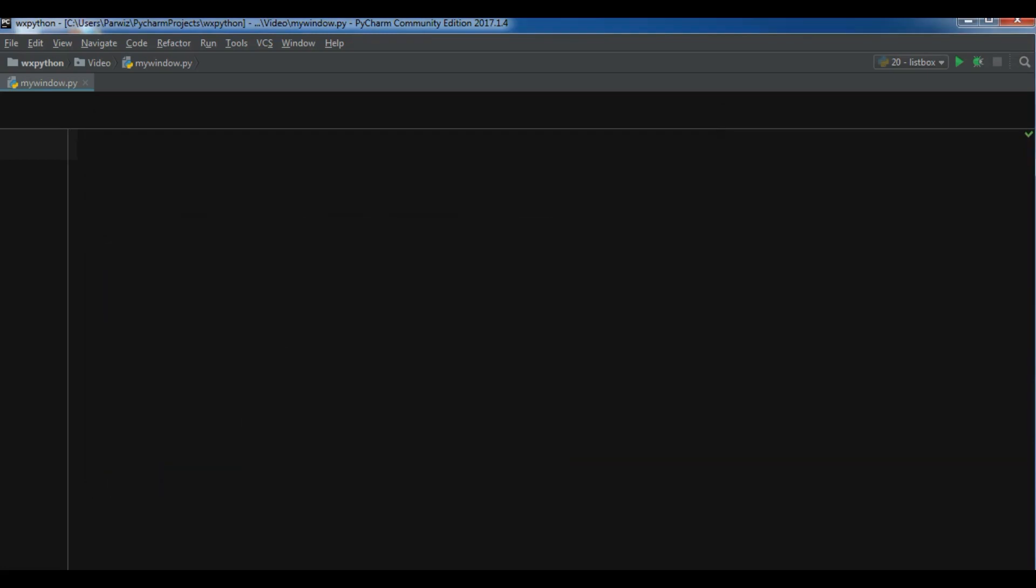Now how you can create your first window in WX Python. The first thing you need is an IDE. I'm using PyCharm IDE. If you don't have it you can download the community edition. I'm using community edition. It is completely free.